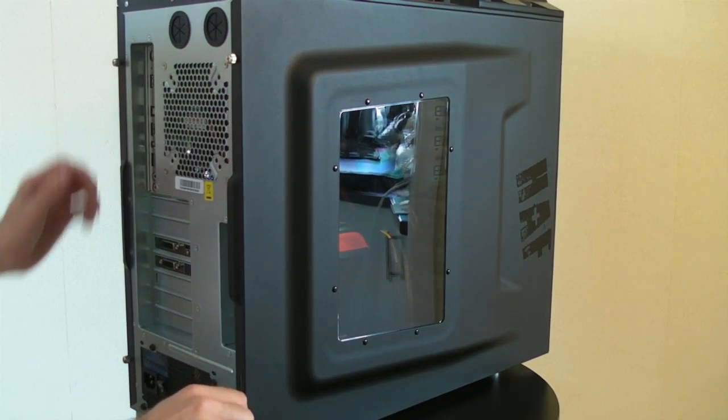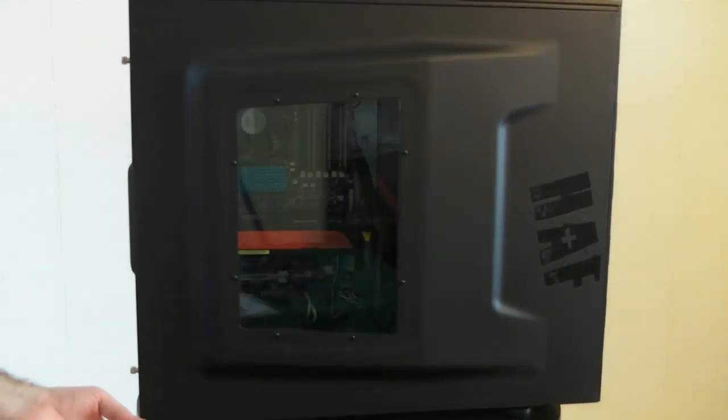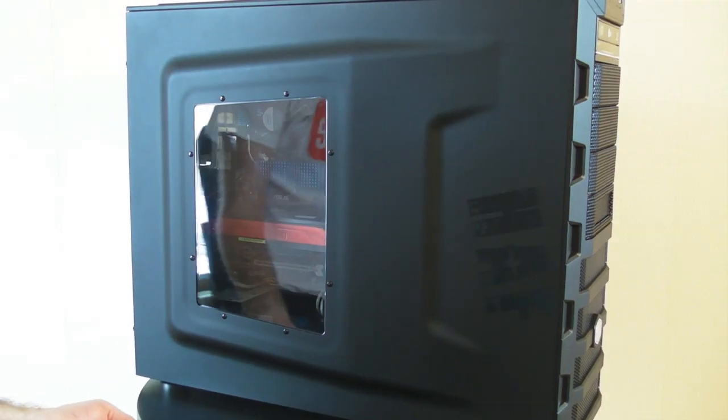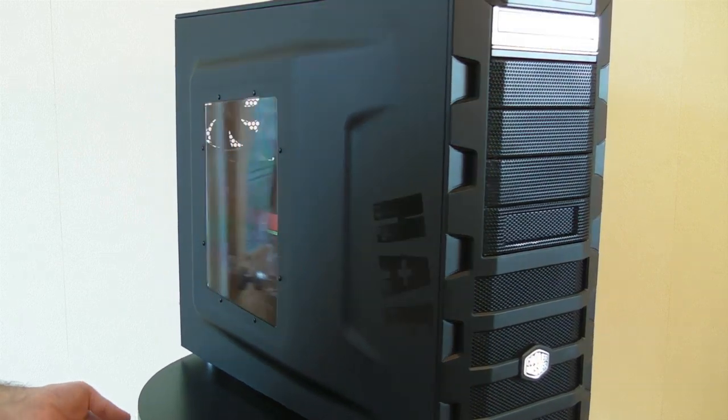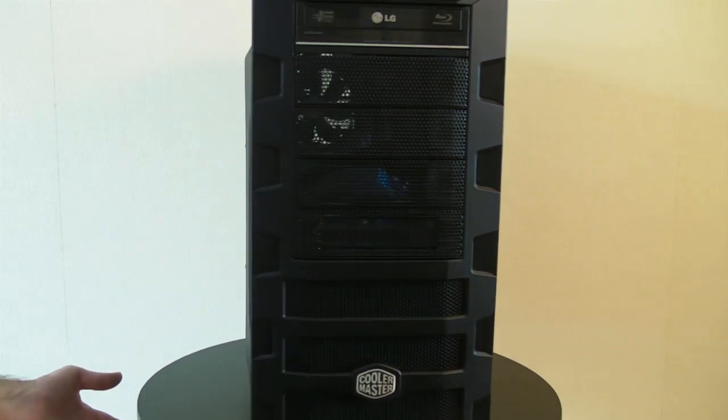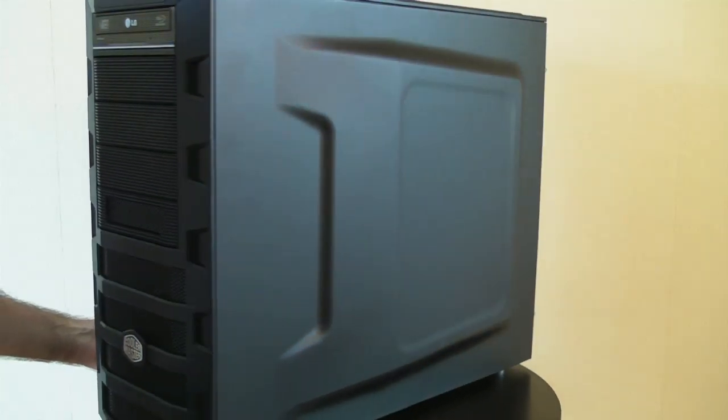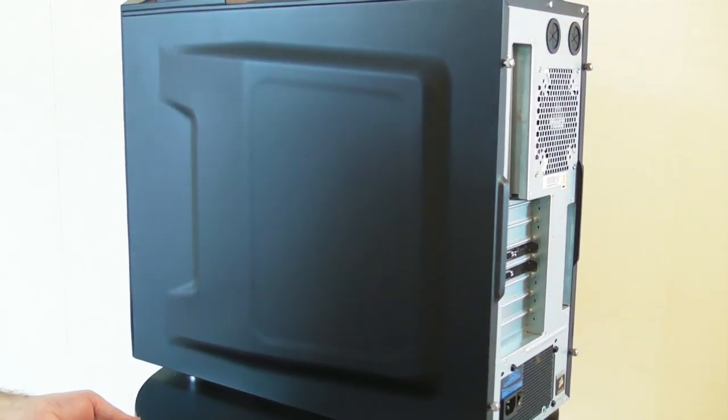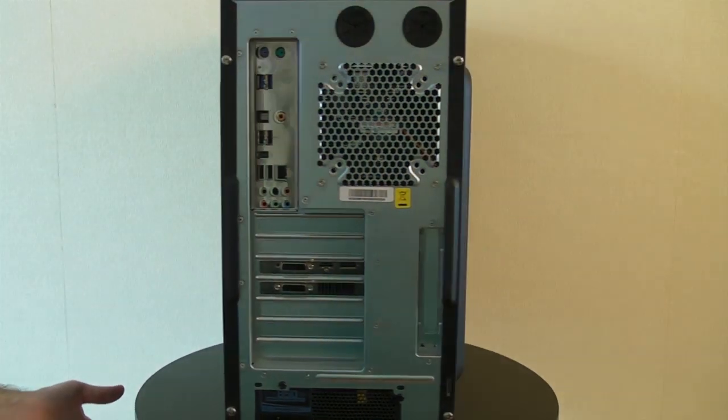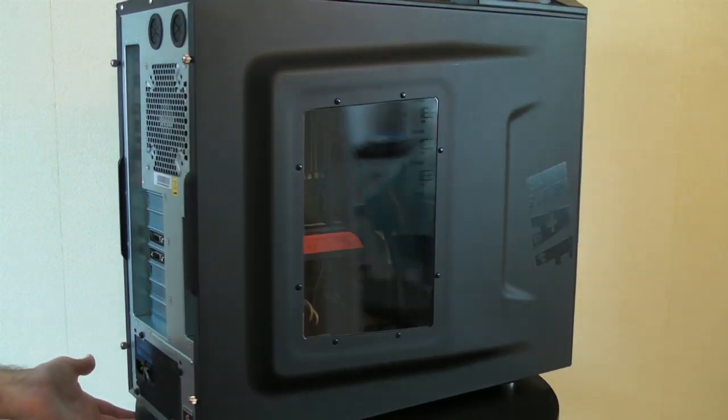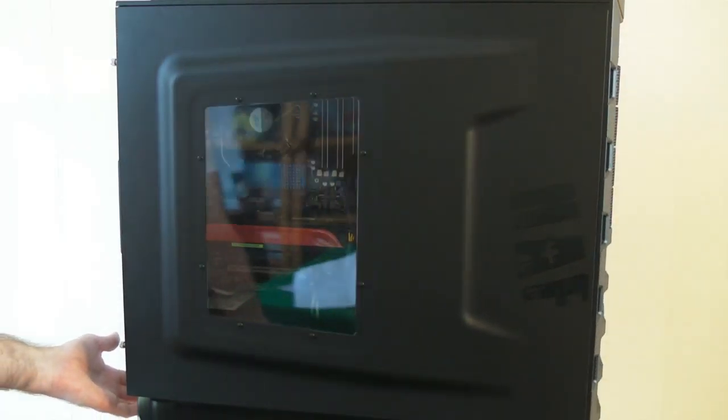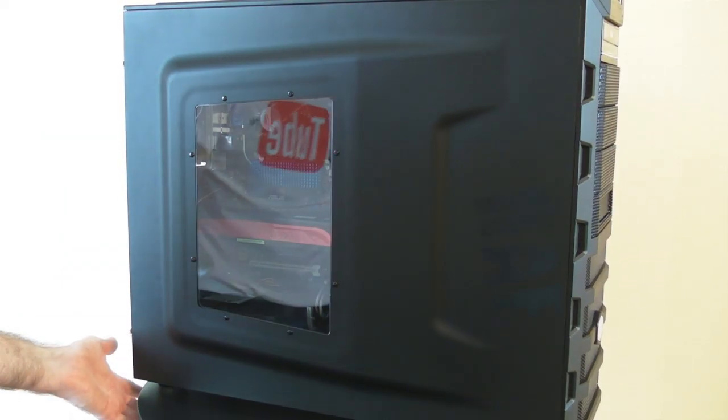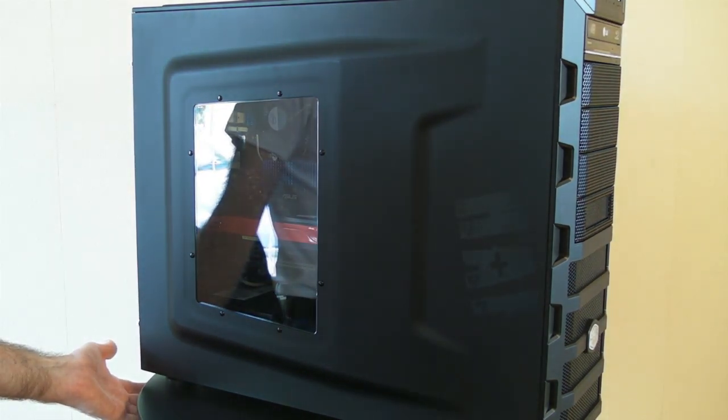So we've got that side panel back on now and that completes the build for this series. There is one additional video tomorrow which will be covering off the Windows 7 installation, also the setting up of those SATA drives in the RAID configuration. So please check the Geekanoids channel tomorrow where I'll be showing you how to install the OS on this system and also benchmarking it.